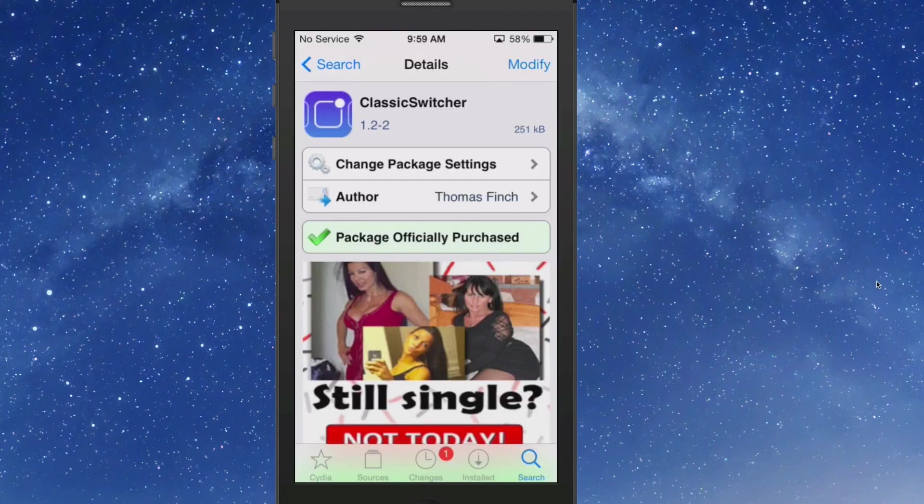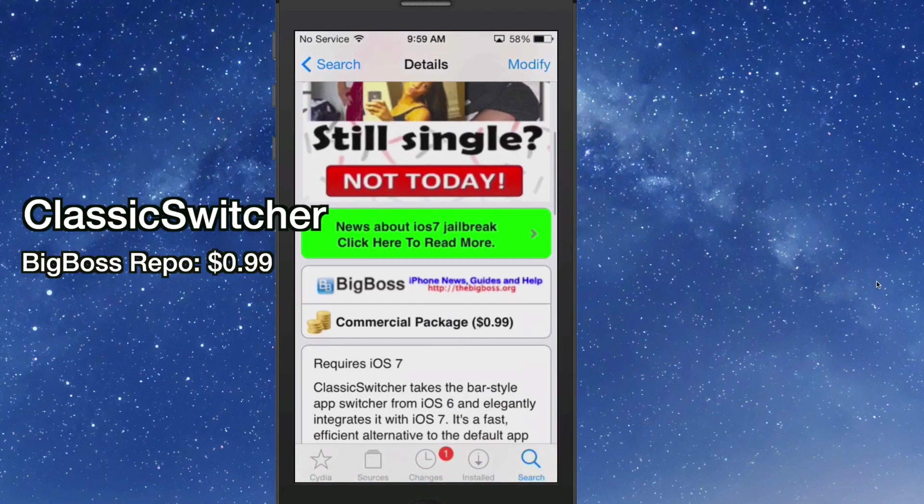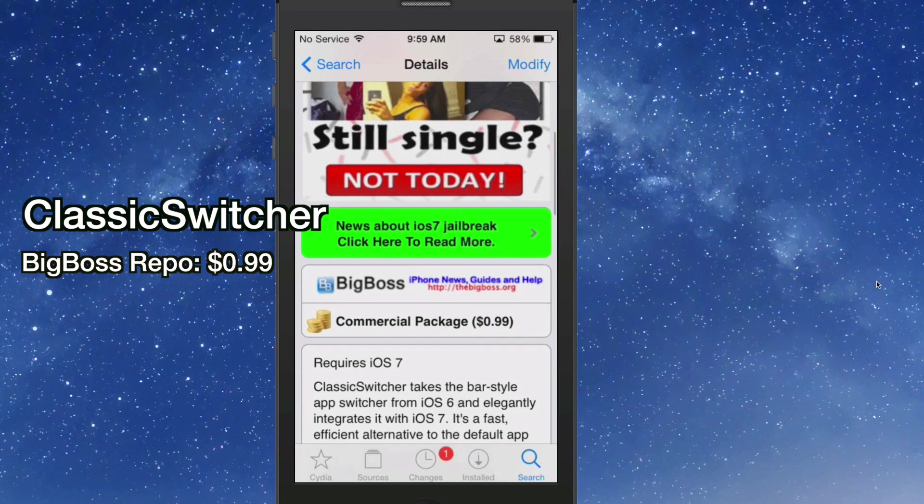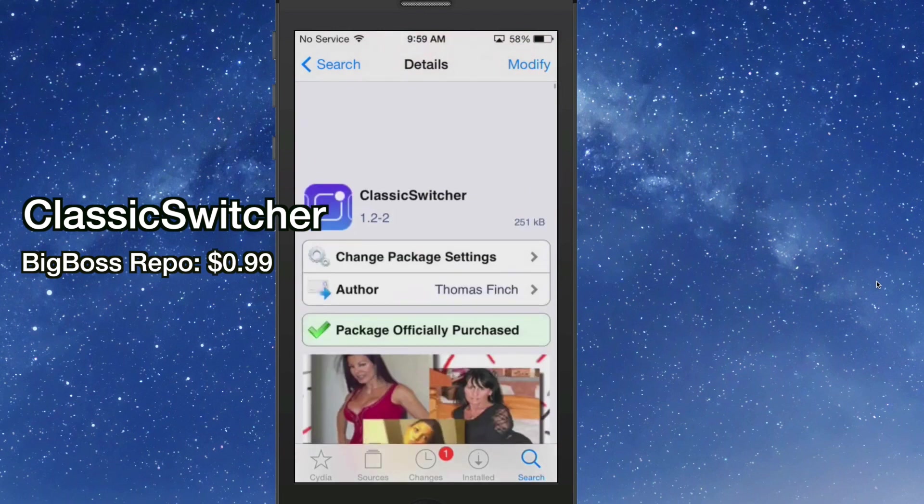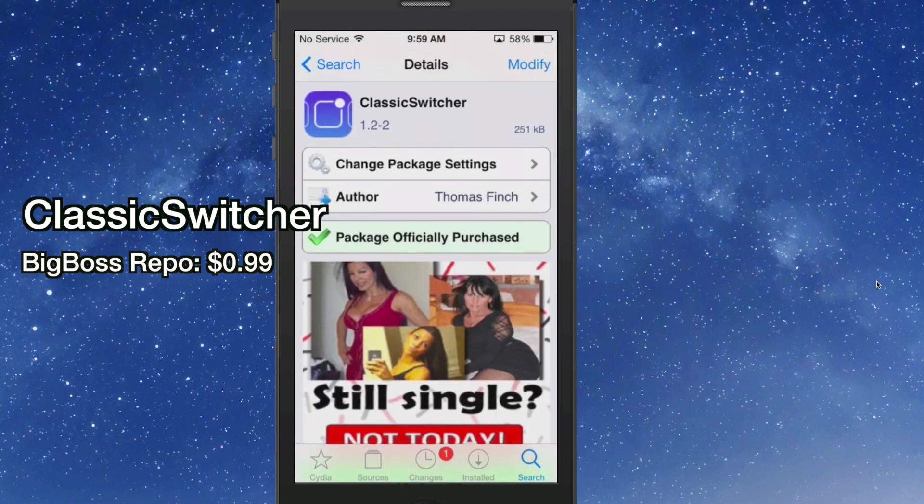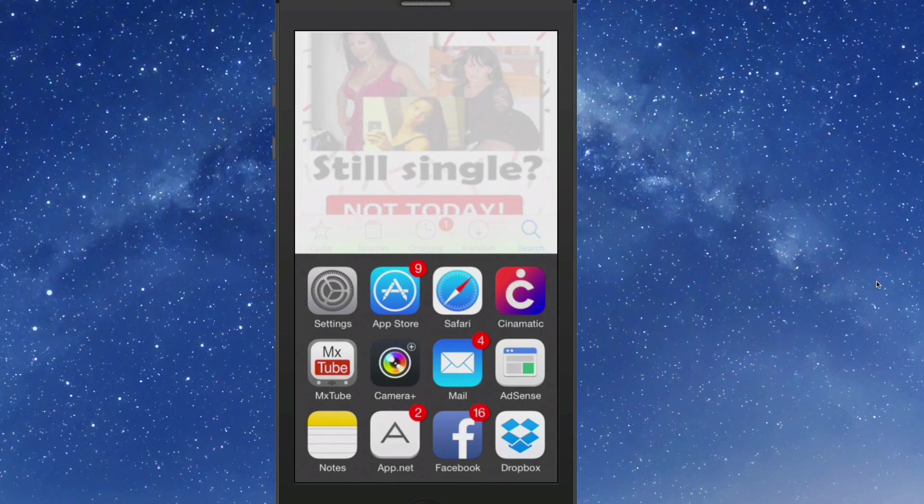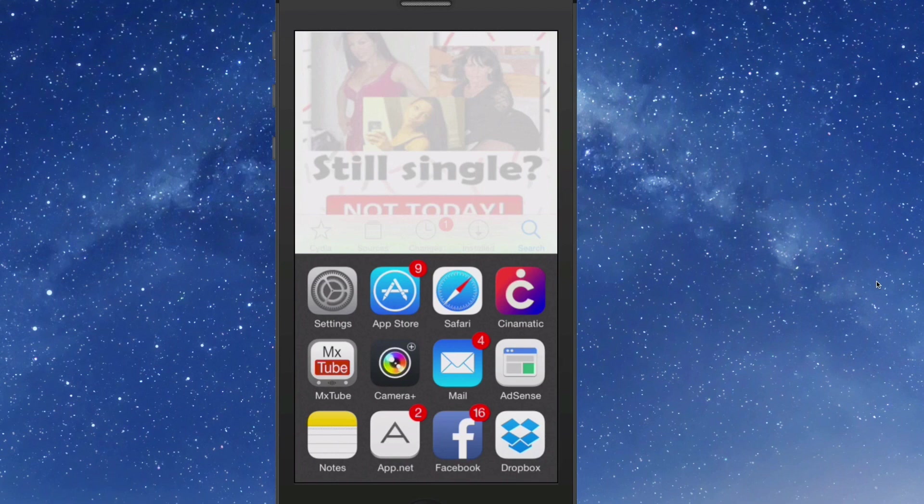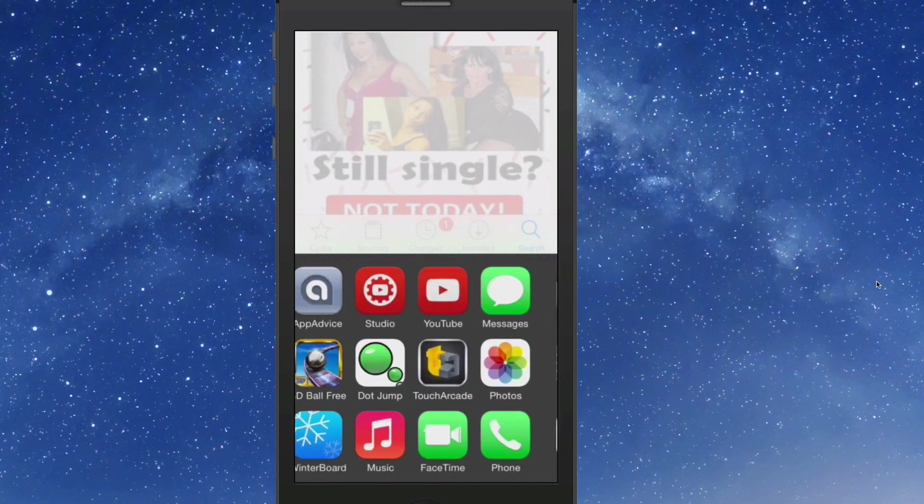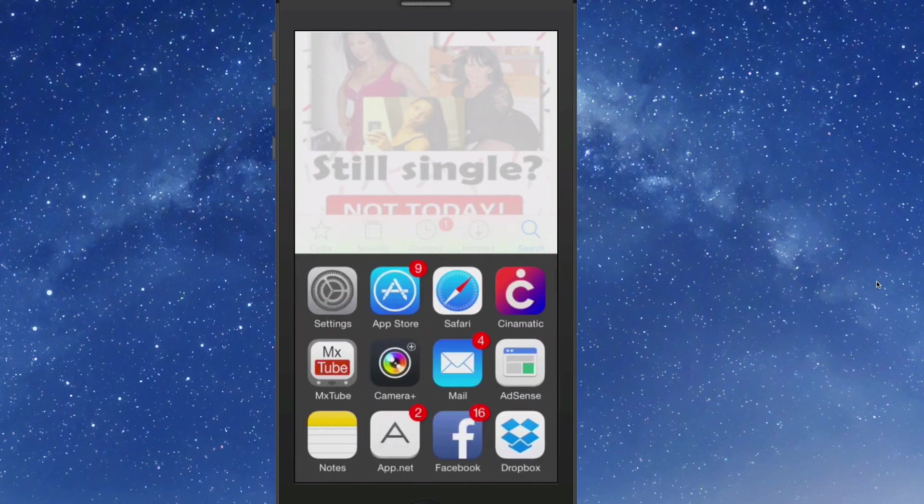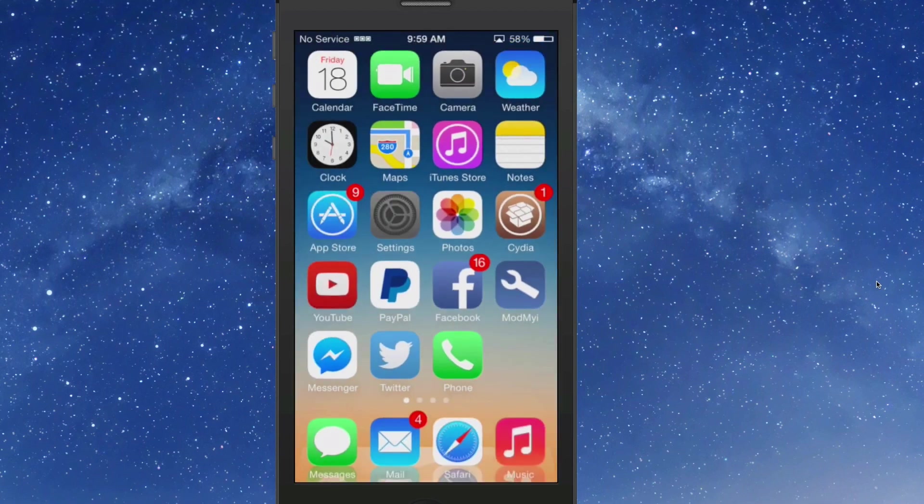The next one we're going to look at is called ClassicSwitcher. You can get this in the Big Boss repo for 99 cents. What this does, guys, it allows you to take the iOS 6 style of the app switcher and just add to it. You can see here I have three rows of icons in my app switcher. It has like a little white overlay at the top up here.